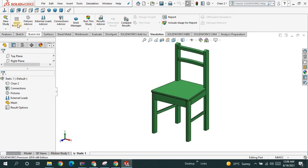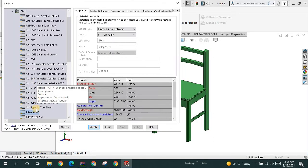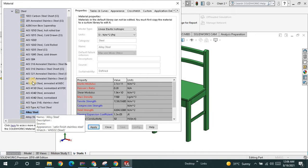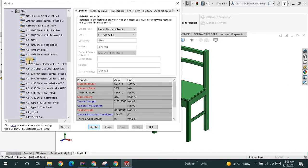Next we are going to apply material. For this example, this is AISI 304 material.